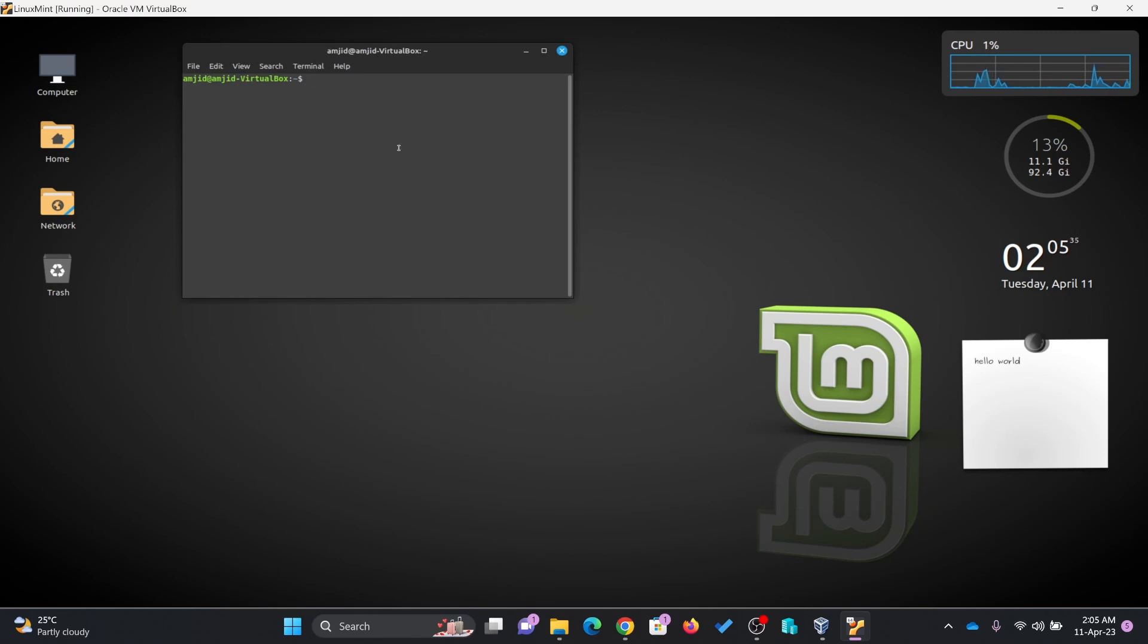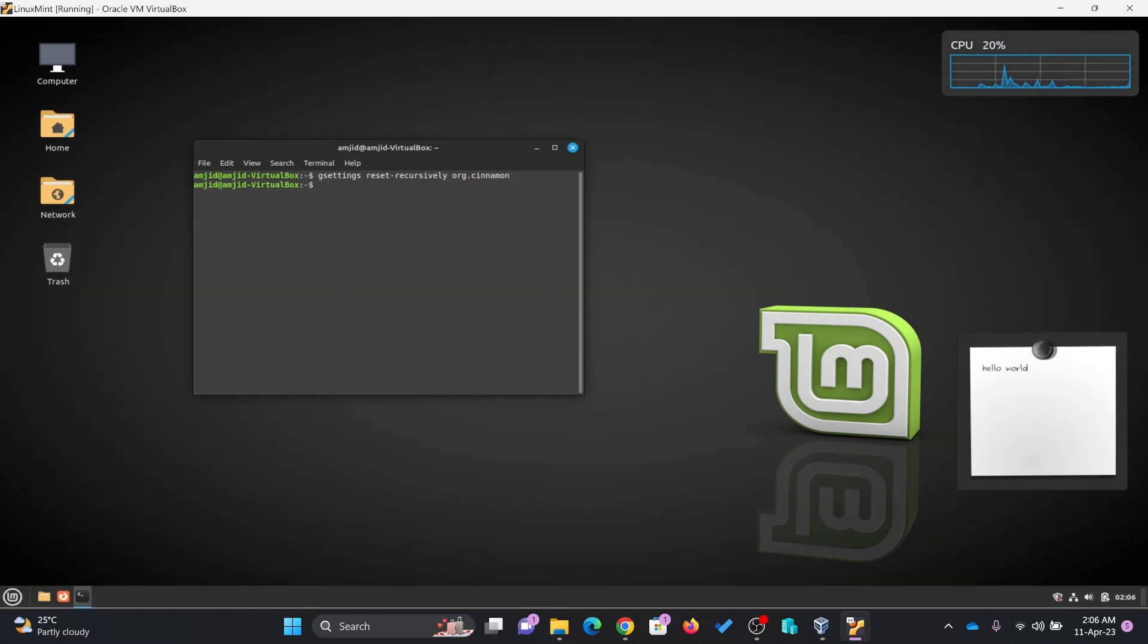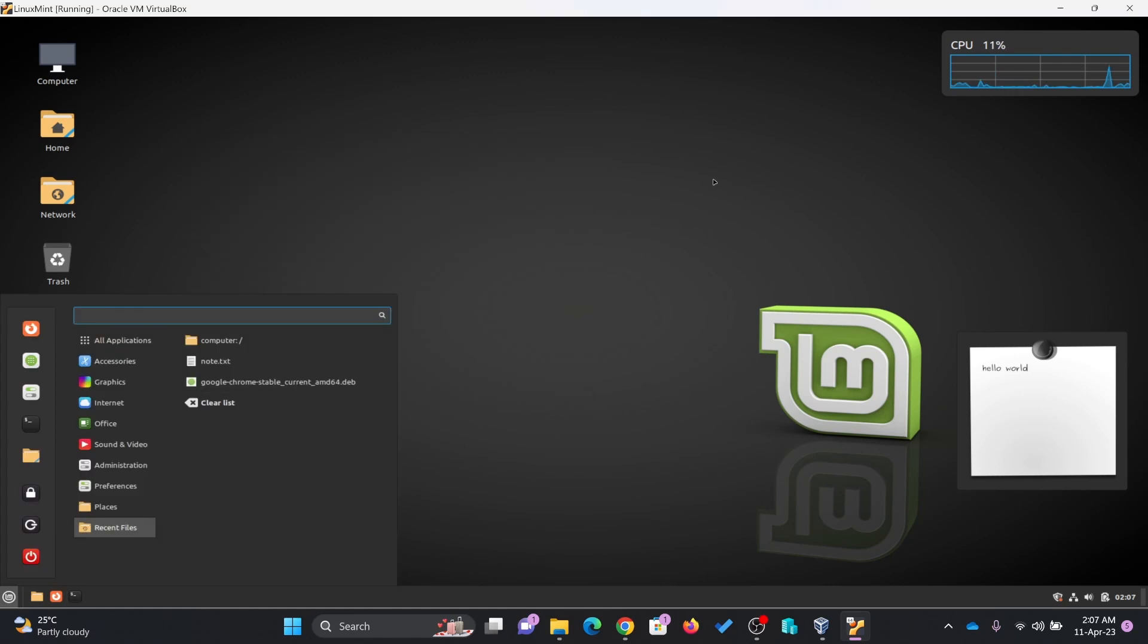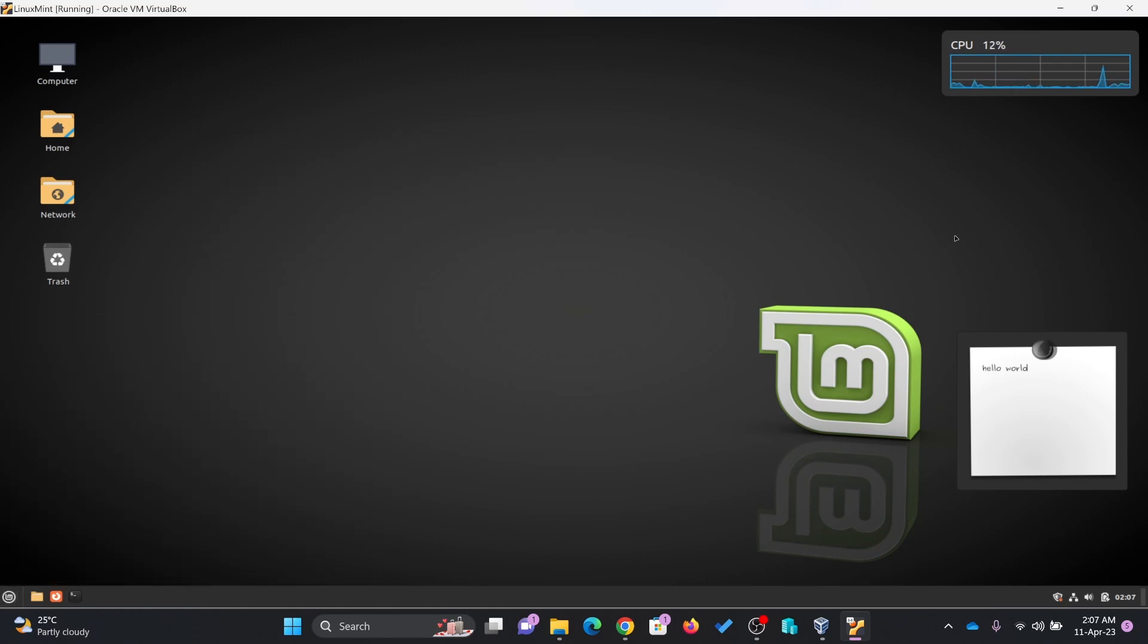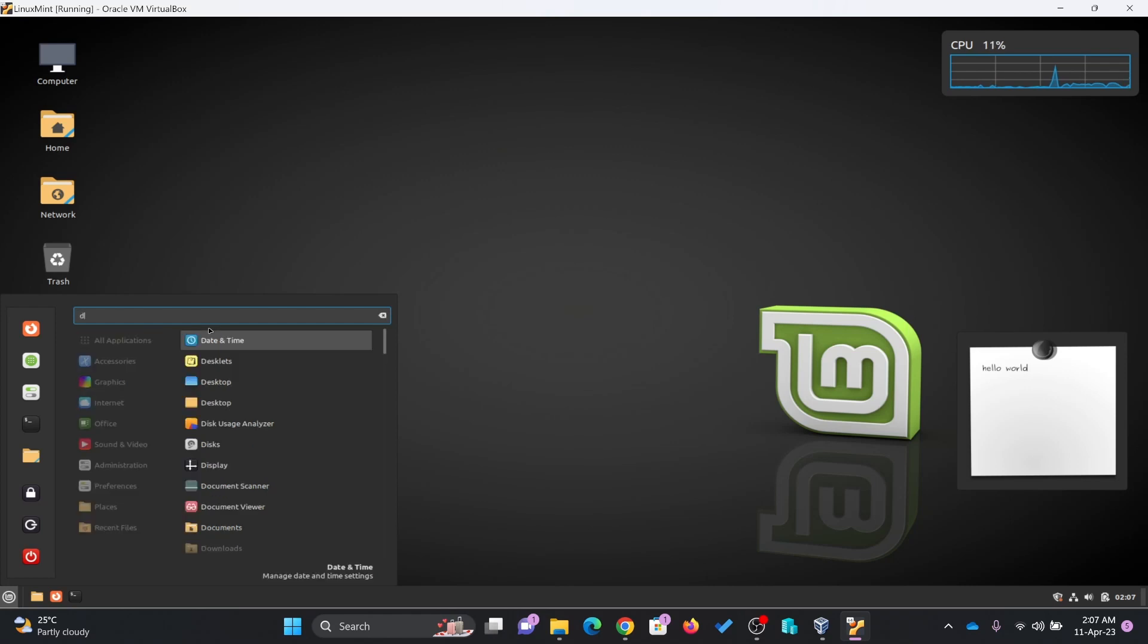Once the terminal is launched, you will do gsettings, then reset recursively, and then org.cinnamon. Enter. Now you can see here it has done the reset of your entire panel. In panel now we have already seen the applets, we have already seen the desklets. You can also search for desklets from here.